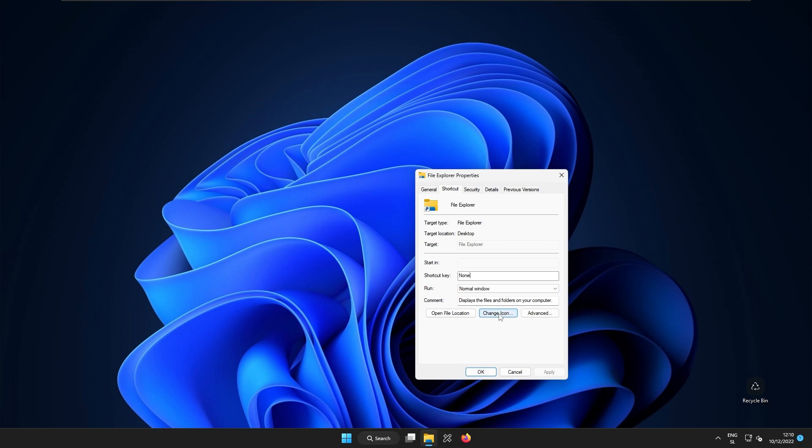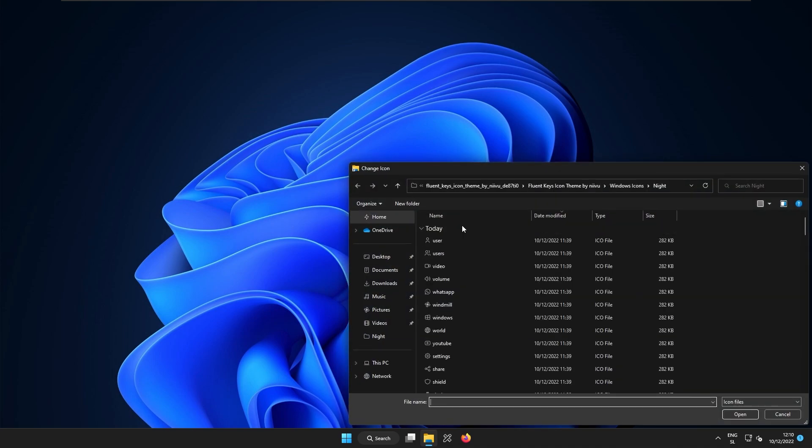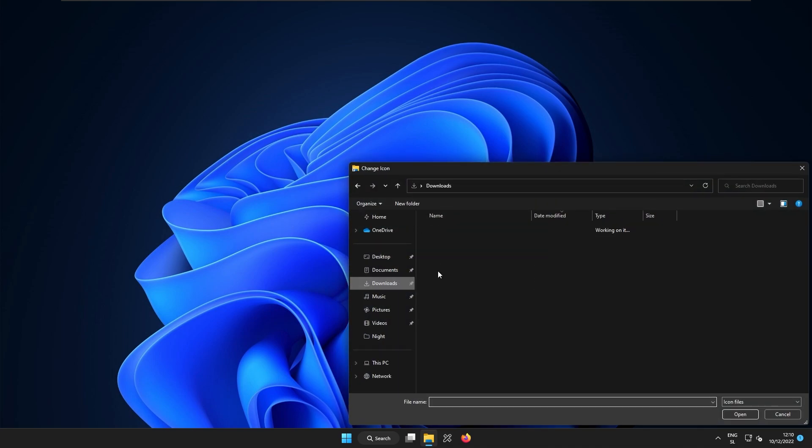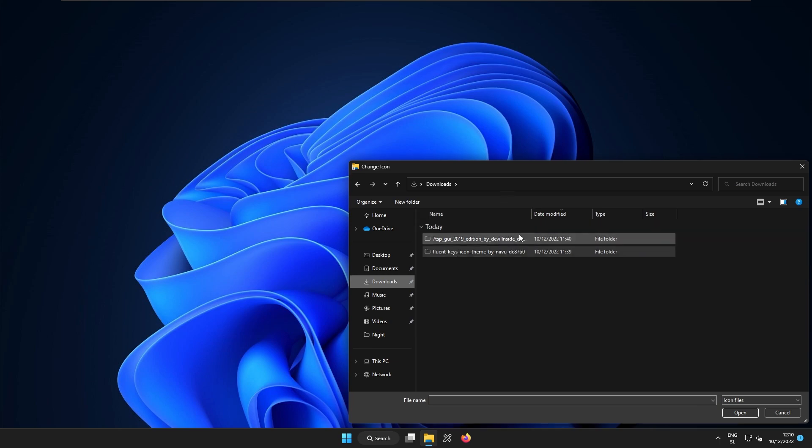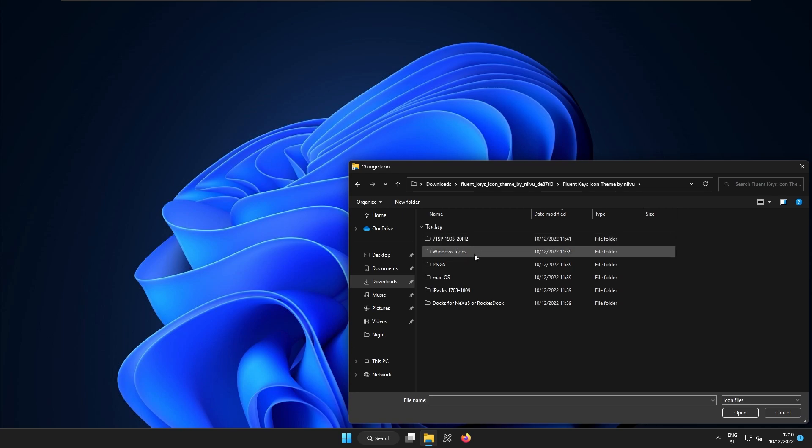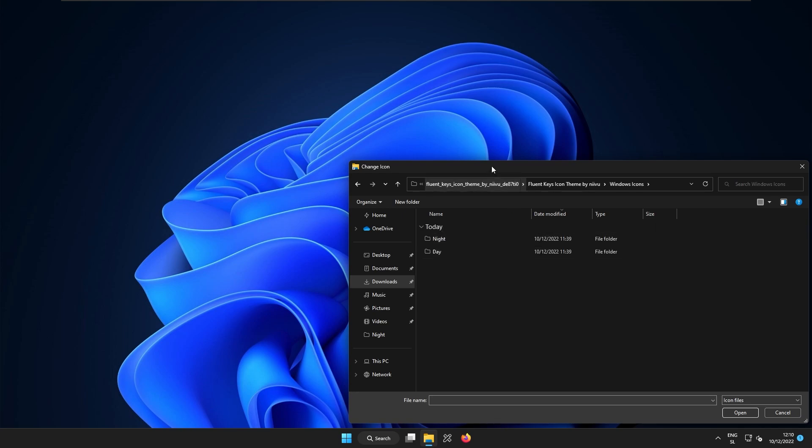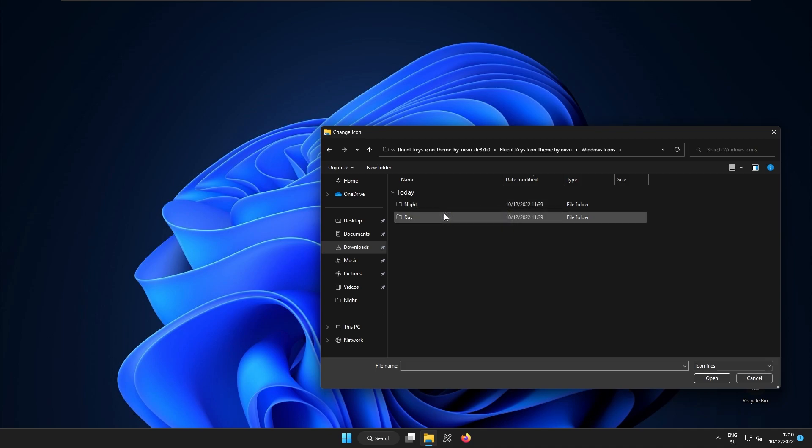Once again right click on the file explorer here and then select here properties. Now here I will select this option change icon. Now I will click browse and now I will go to the folder which contains the custom icons. So fluent keys icon theme and here I will select windows icons.